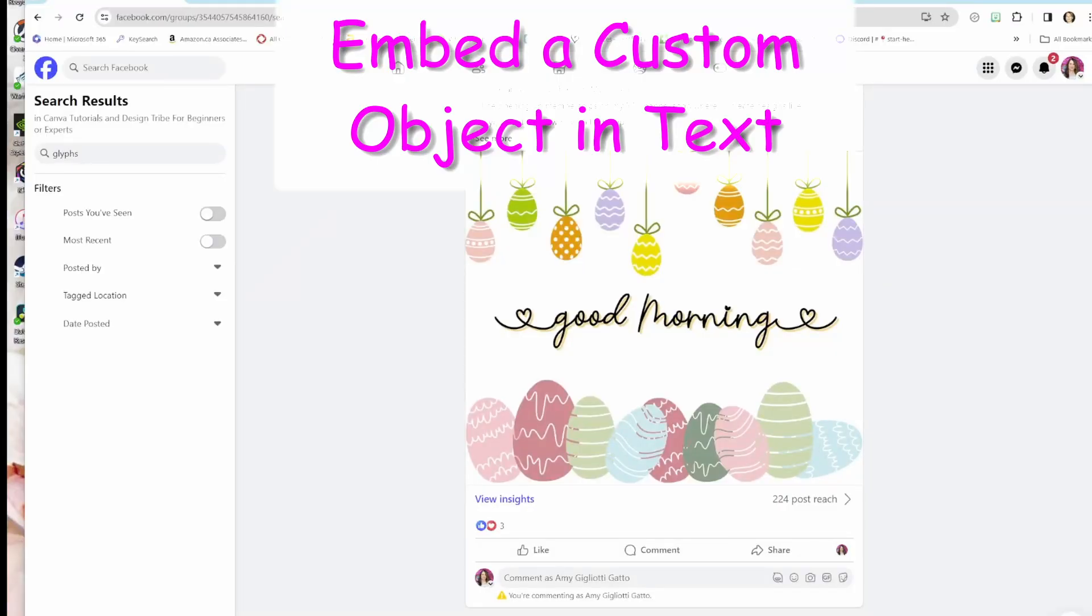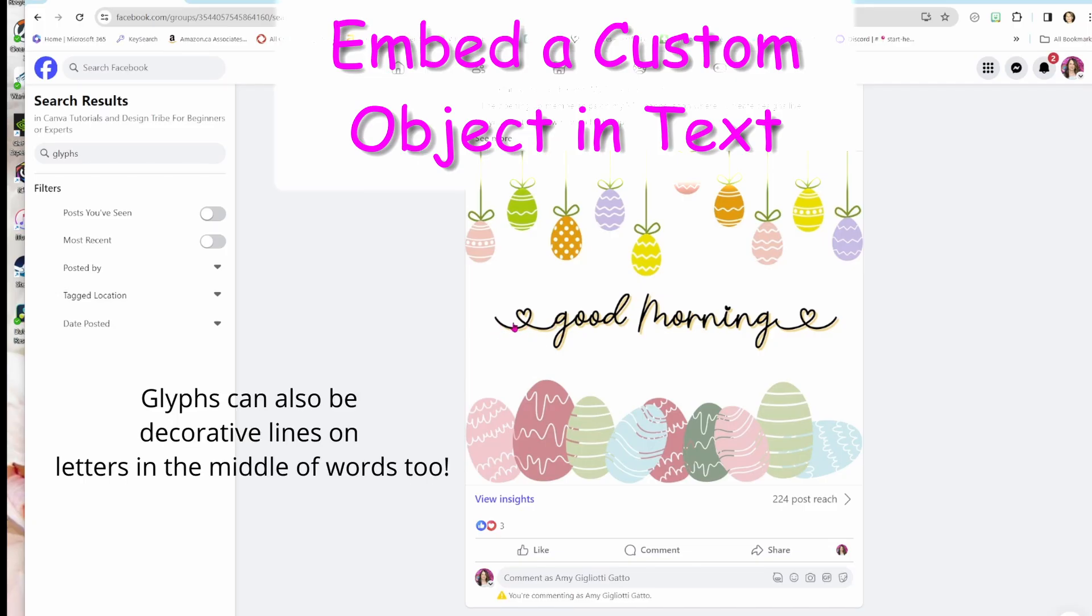Today, we're going to talk about glyphs. What are glyphs? Glyphs are these lines that are attached to either the beginning of a word or the end of the word.